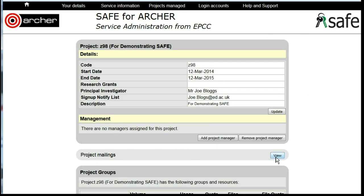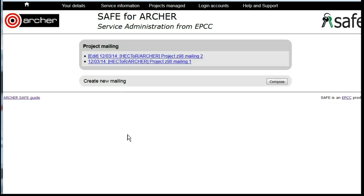By Project Mailings, click on View and you will see a list of all the previous project mailings. To create a new mailing, click on Compose.